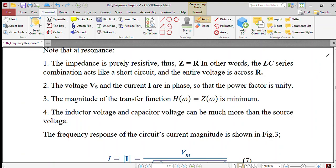Note that the impedance is purely resistive. Thus Z equals R. In other words, the LC series combination acts like a short circuit and the entire voltage is across R.